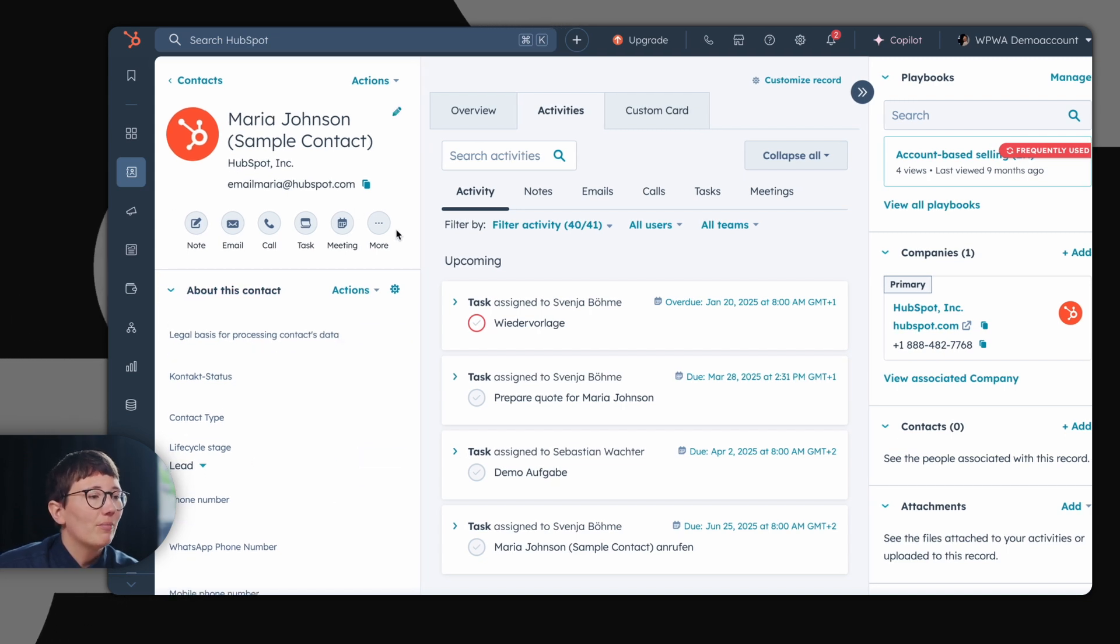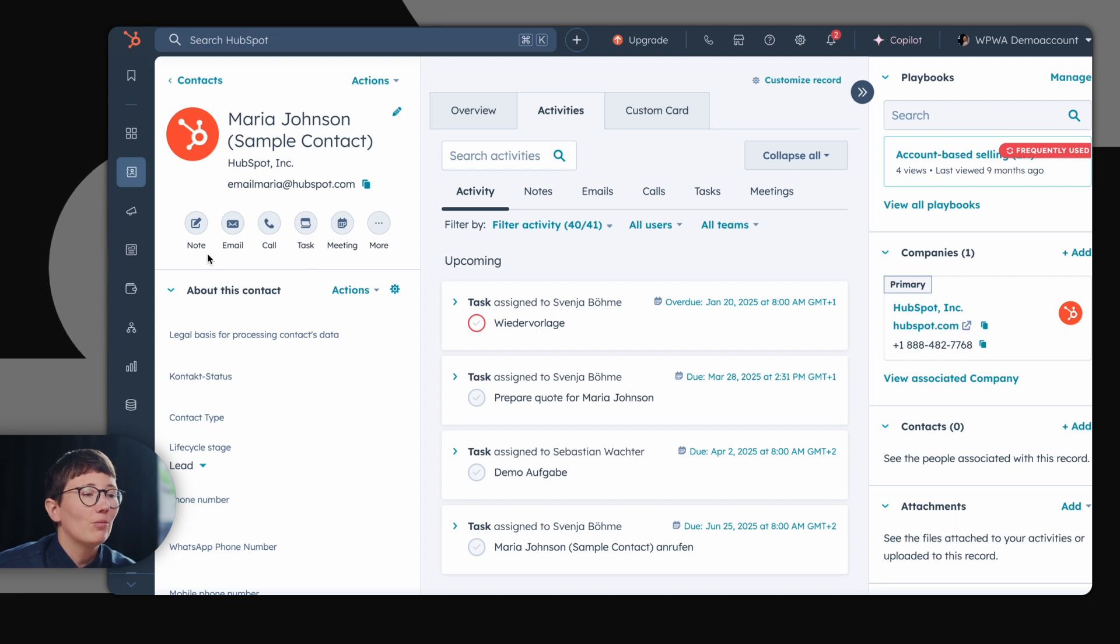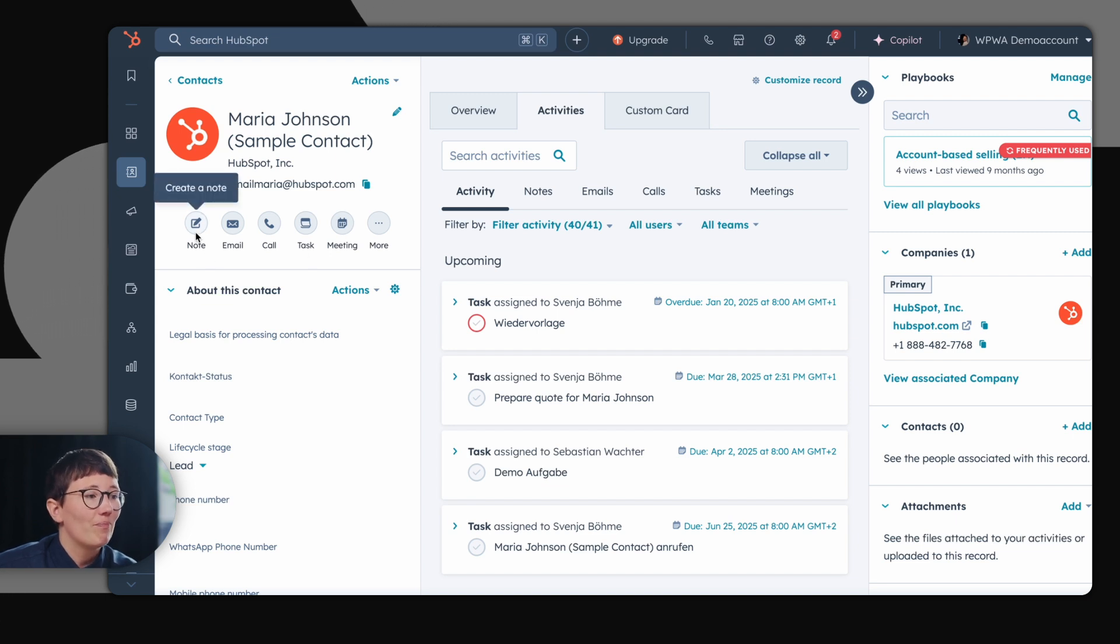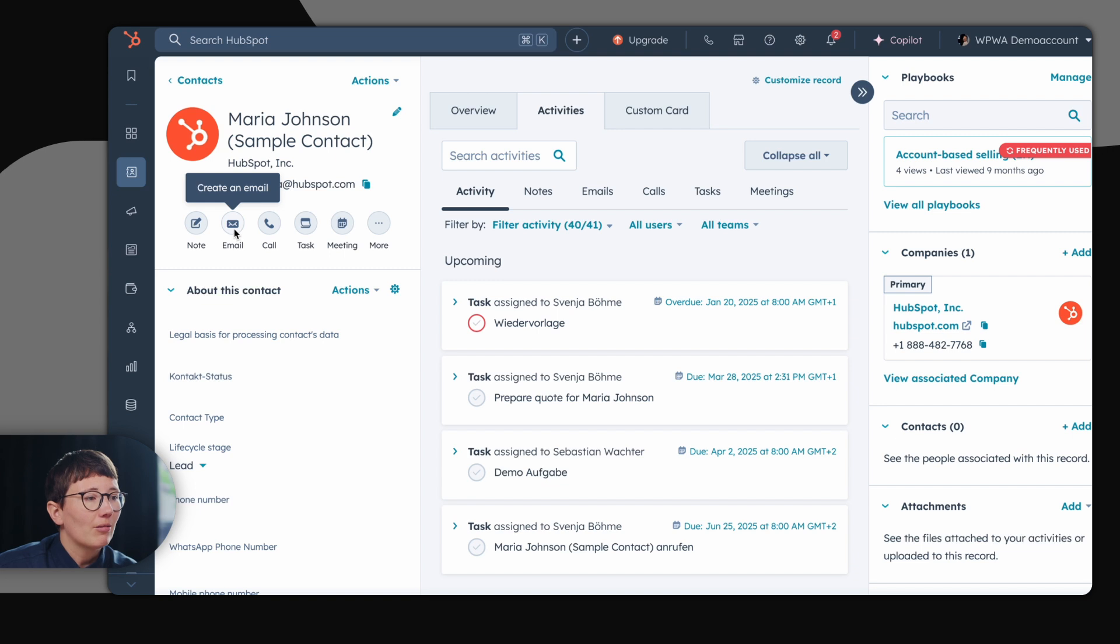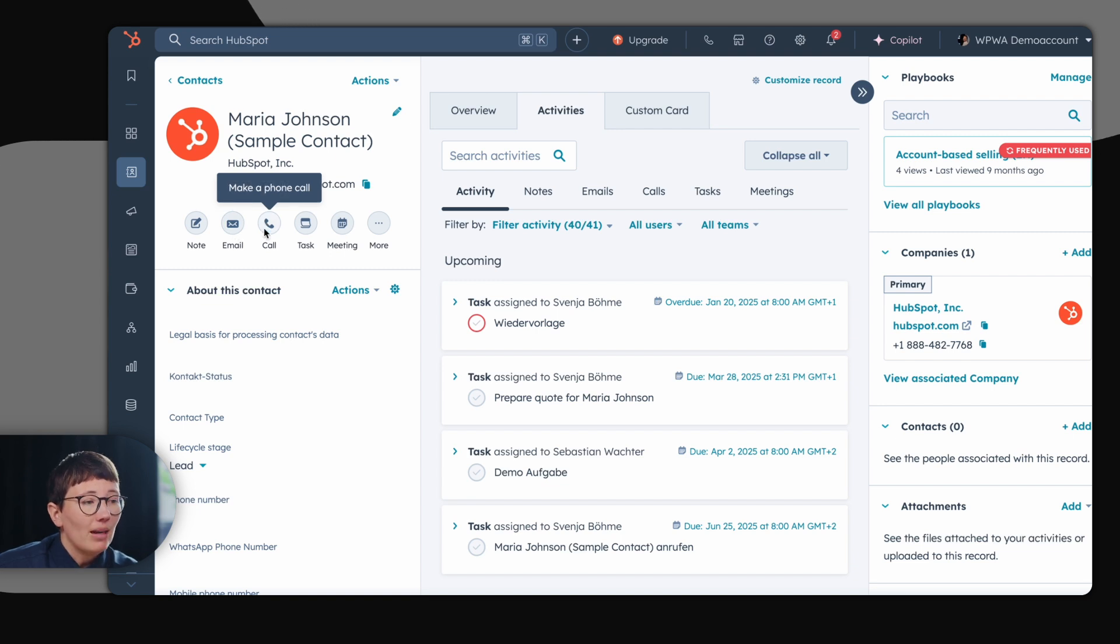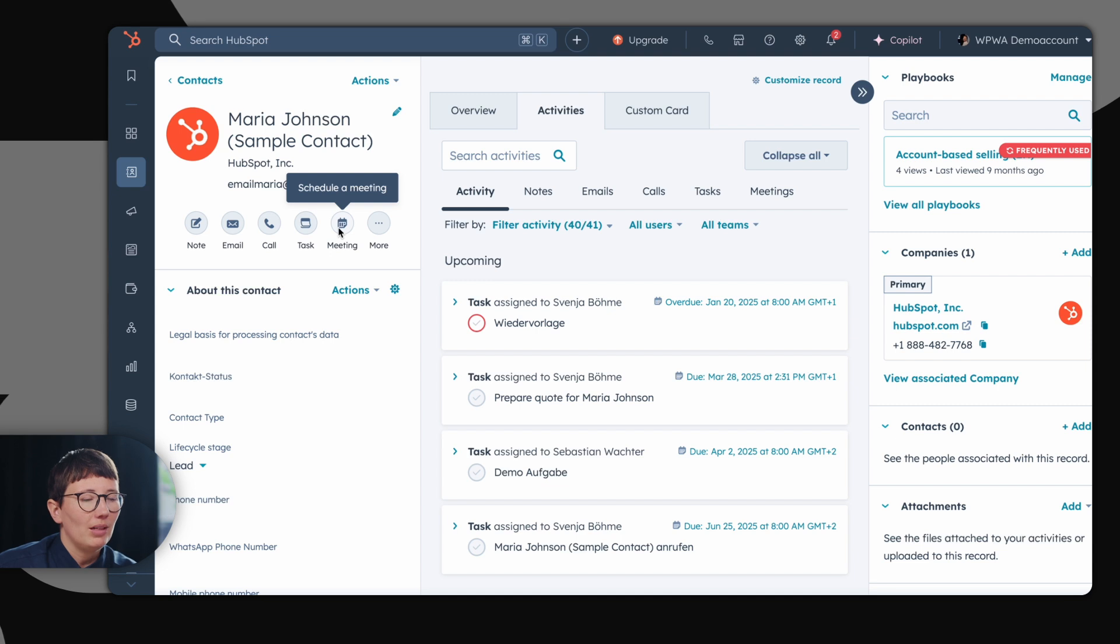Above, you have many shortcuts which you can use to work on the contact in HubSpot. You can create a note, directly write an email from HubSpot, make a phone call, create a task or schedule a meeting.